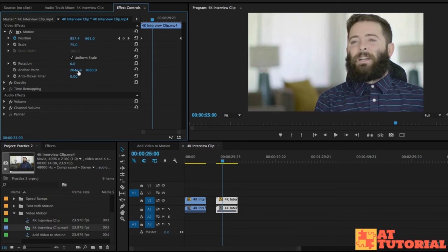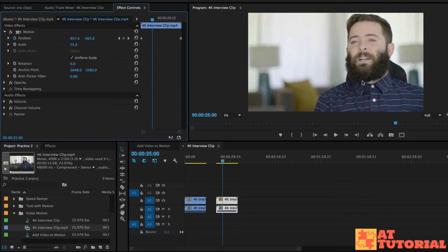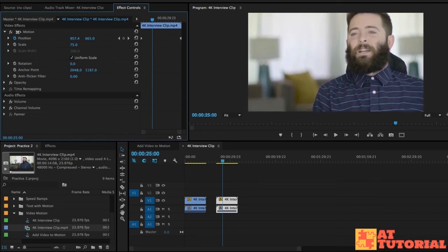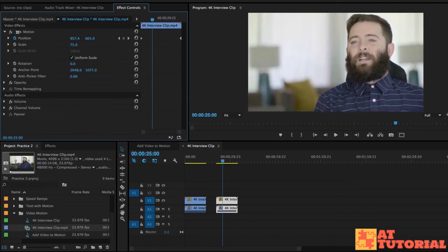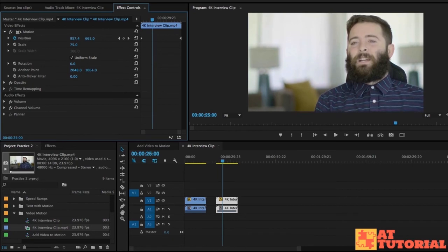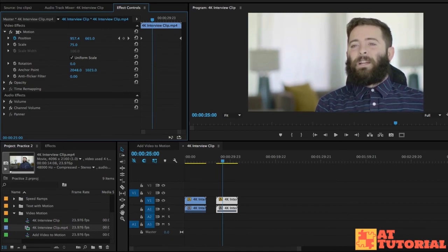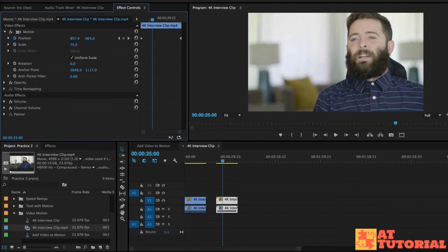I can actually take the anchor point and move this clip around. Now the anchor point, if you're familiar with Photoshop or Adobe After Effects might make a little bit more sense. It's basically where this clip is anchored to. Originally it's anchored in the middle, but by moving this anchor point setting around, I can move the anchor point basically elsewhere. That's really all you need to know.